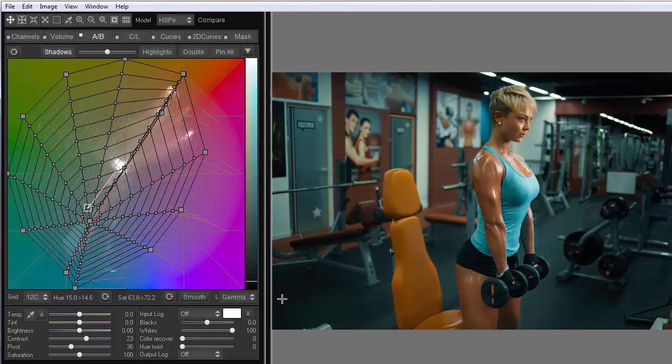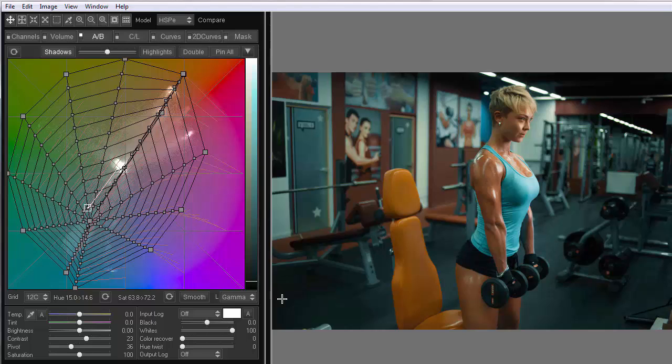That's what we've got. Here is the original photo, and that is the result. So, we prepared the first version of the teal and orange grading.